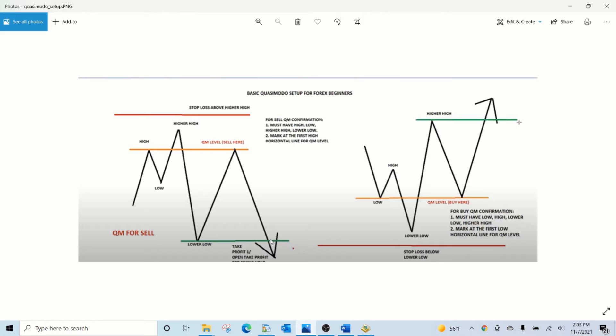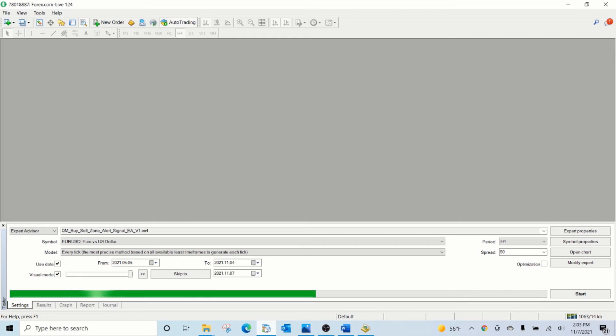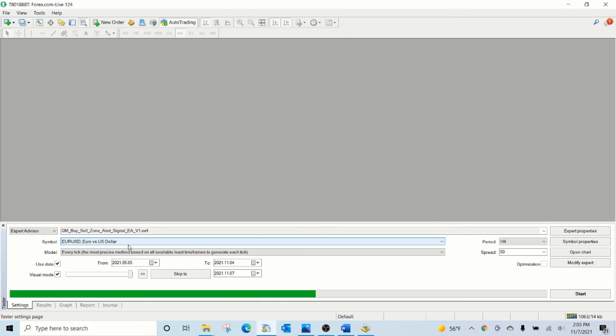Now let us see this EA in action. This is the EA. We are running it on EURUSD H4 chart from this time frame.